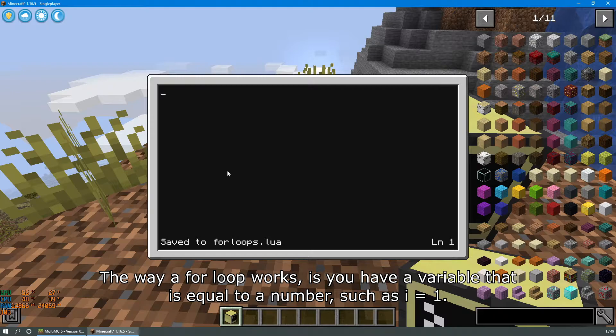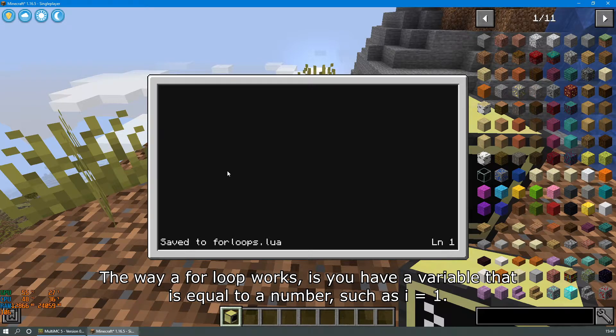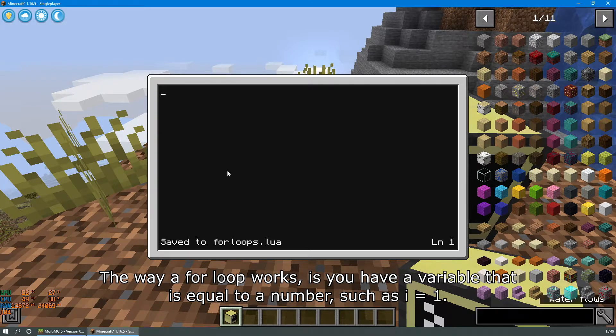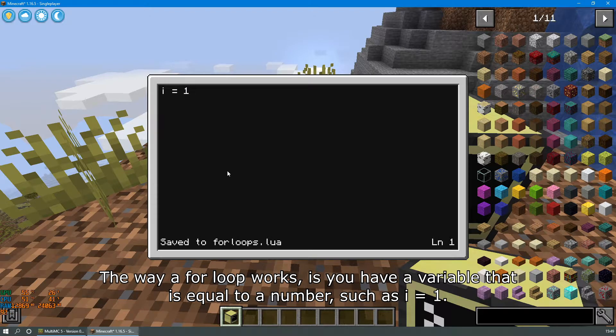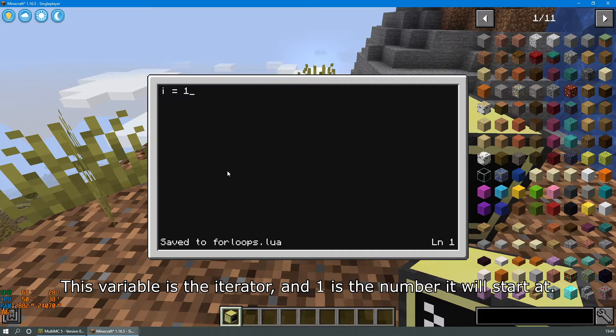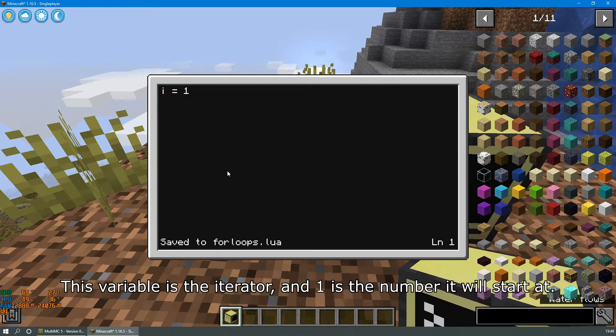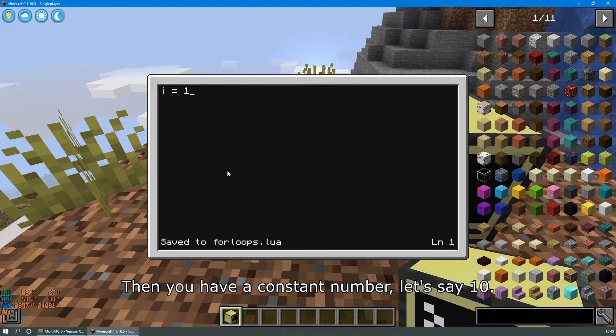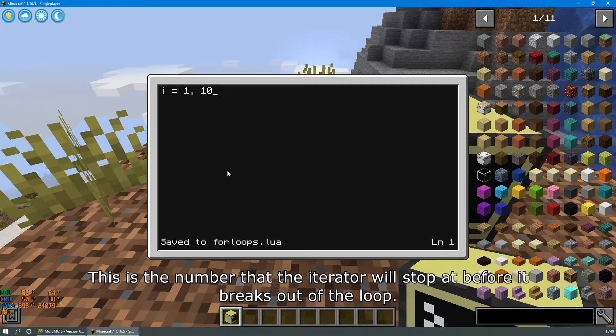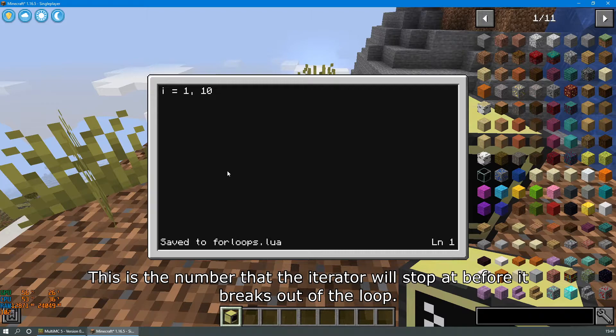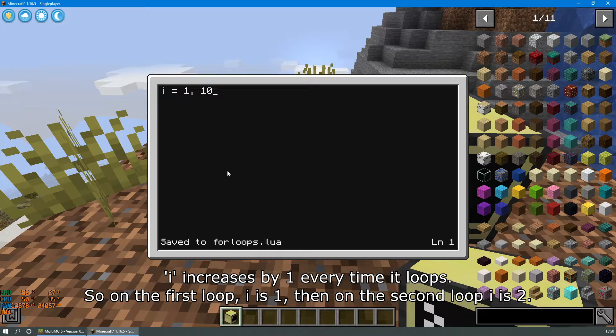The way a for loop works is you have a variable that is equal to a number, such as i equals 1. This variable is the iterator and 1 is the number it will start at. Then you have a constant number, let's say 10. This is the number that the iterator will stop at before it breaks out of the loop.